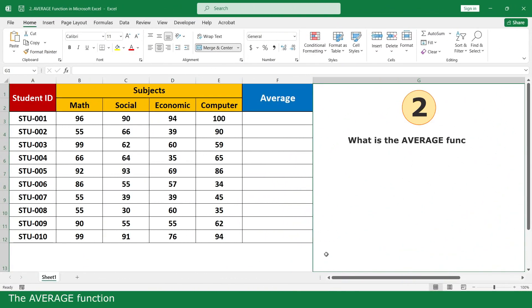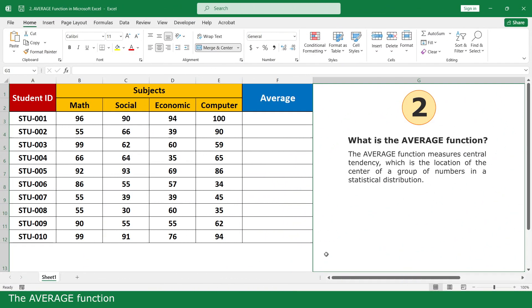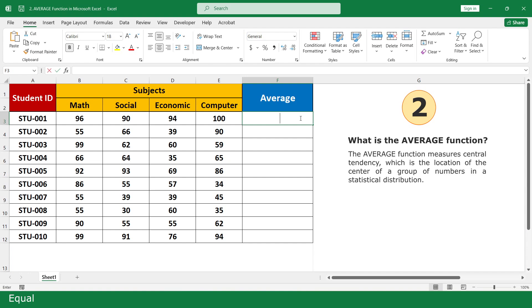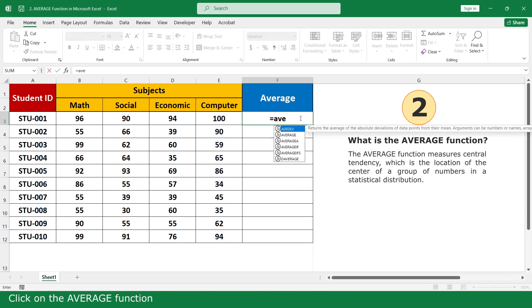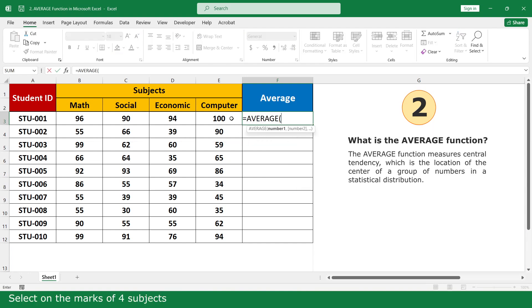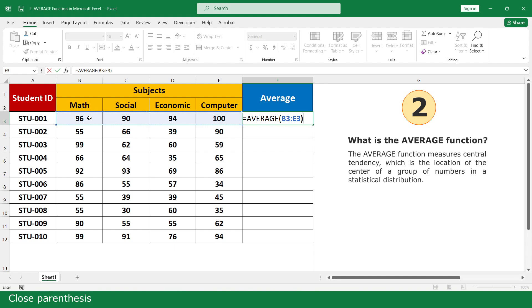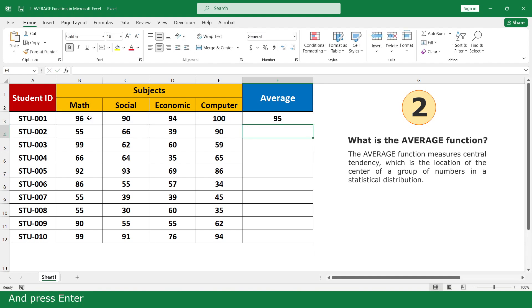The Average Function. Click on the Average Function, select the marks of all subjects, close parenthesis, and press Enter. Then double click.